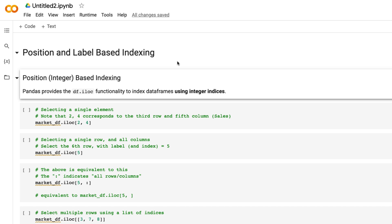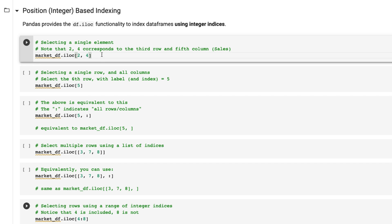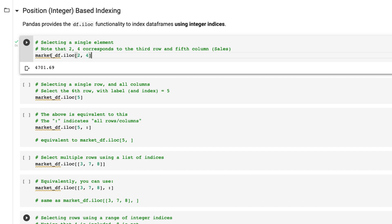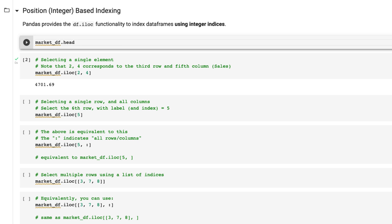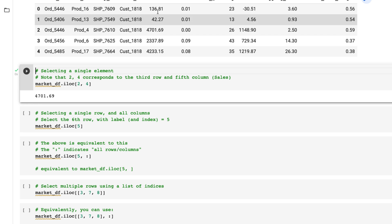The first type is position-based indexing using the iloc method, which lets you pull data using integer indices. Inside the square brackets there is a comma that separates rows from columns — the left side gives rows and the right side gives columns. For example, if I want the second row and the fourth column, I give the data frame name with iloc and then two and four. Running this, it pulls the specific value at that cell.